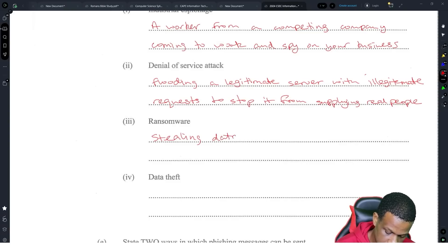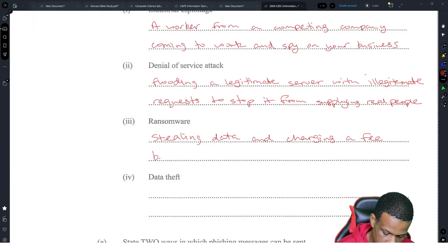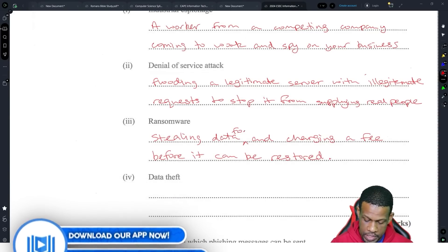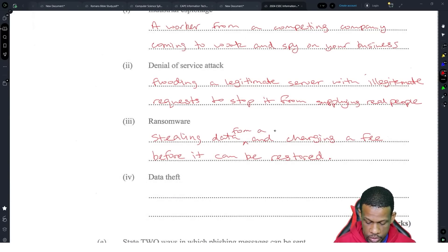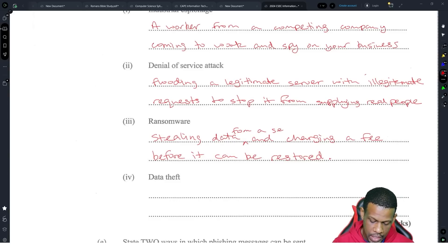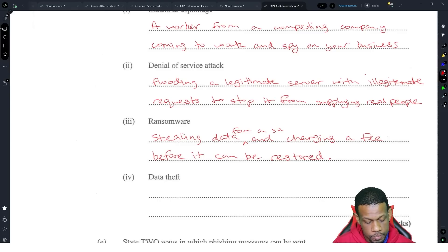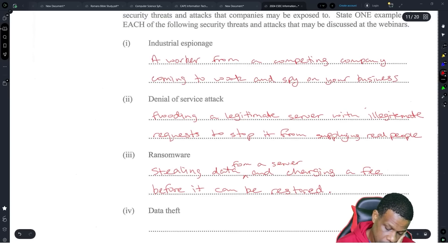So flooding a legitimate server with illegitimate requests to stop it from supplying real people — that's a denial of service attack. Ransomware is stealing data from a company and charging a fee before it can be restored — basically putting a paywall on stolen data.